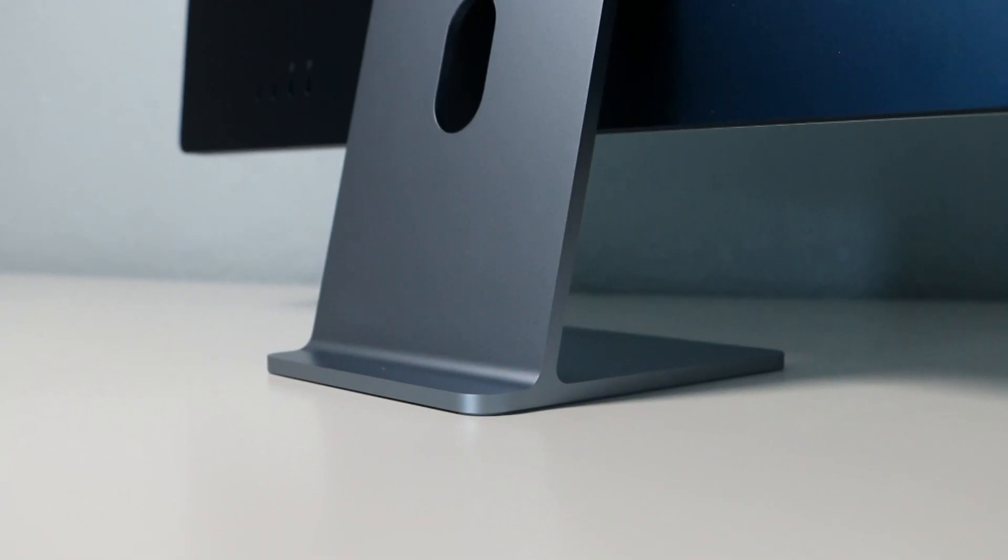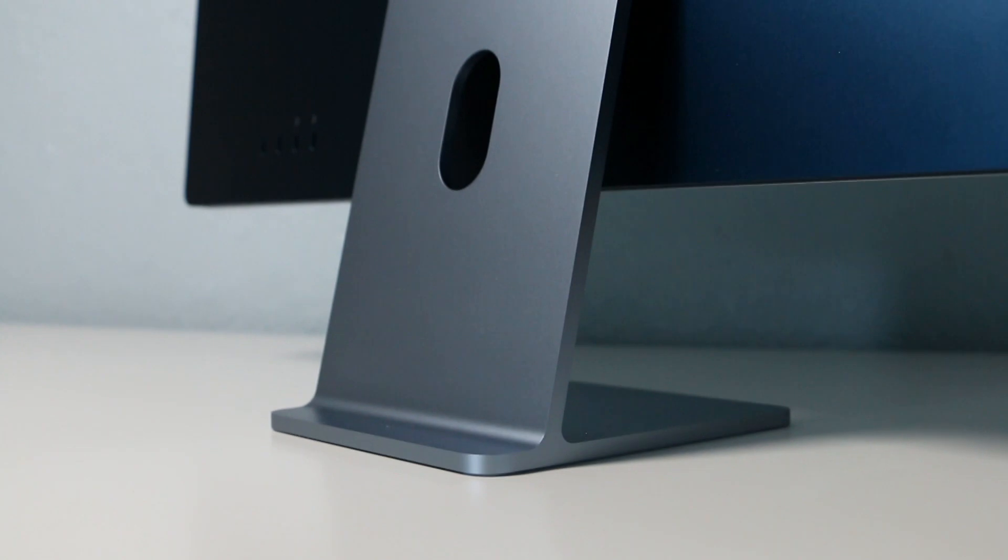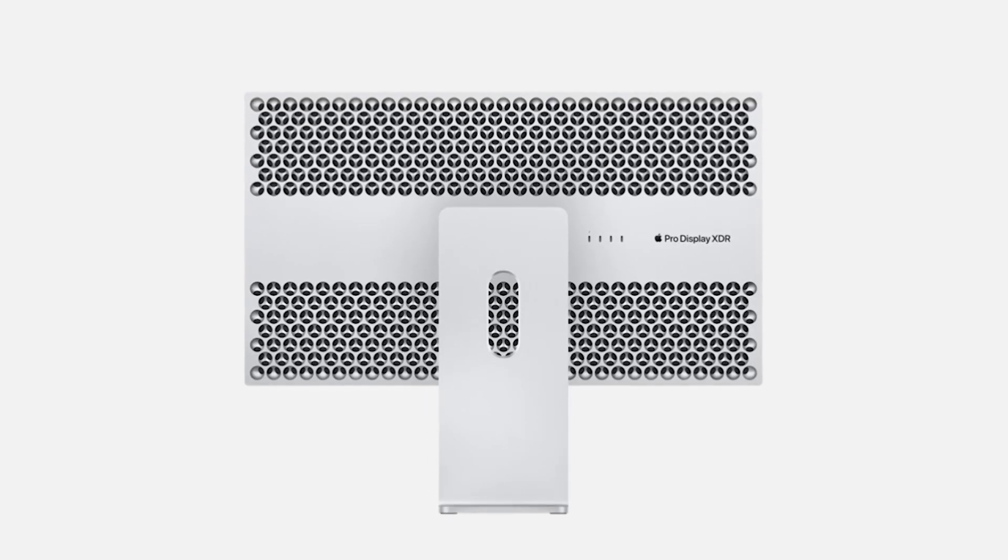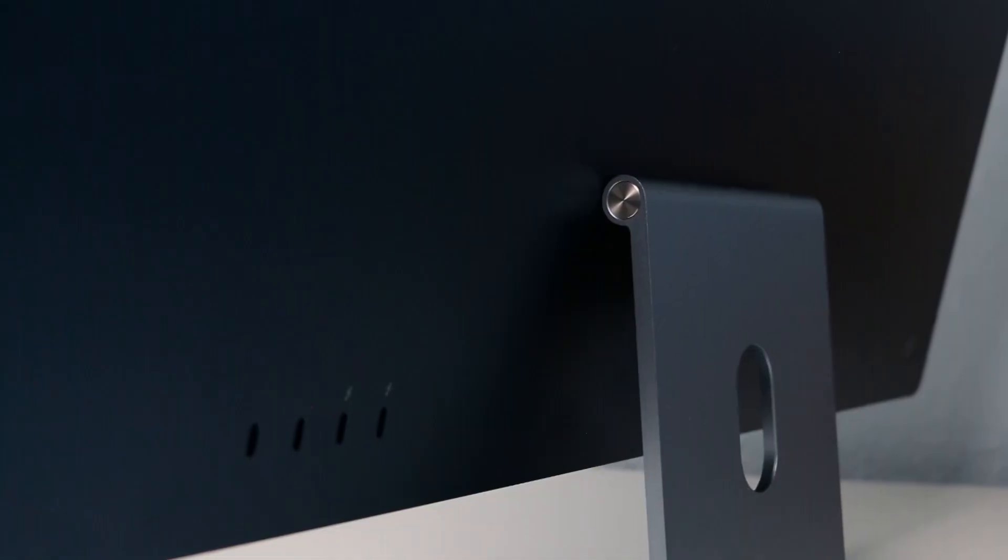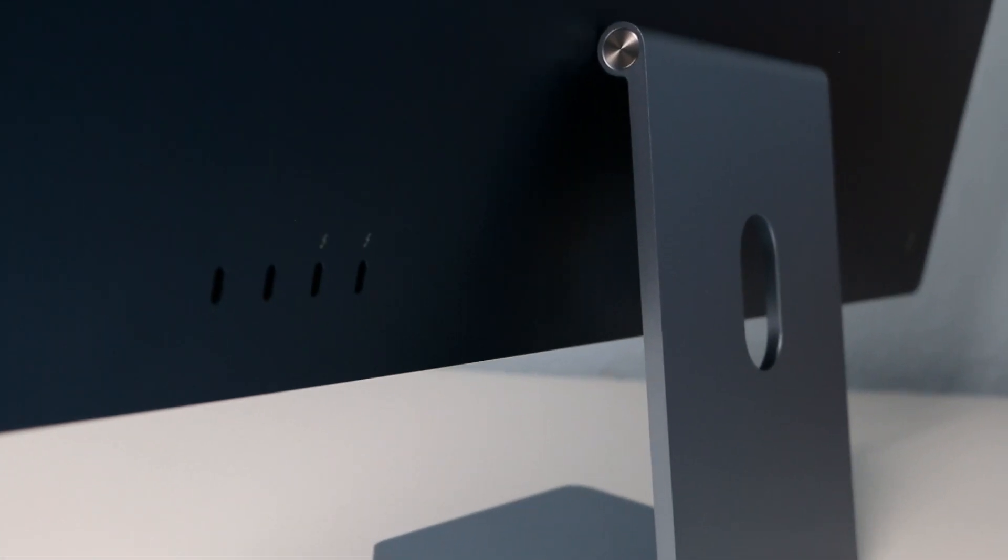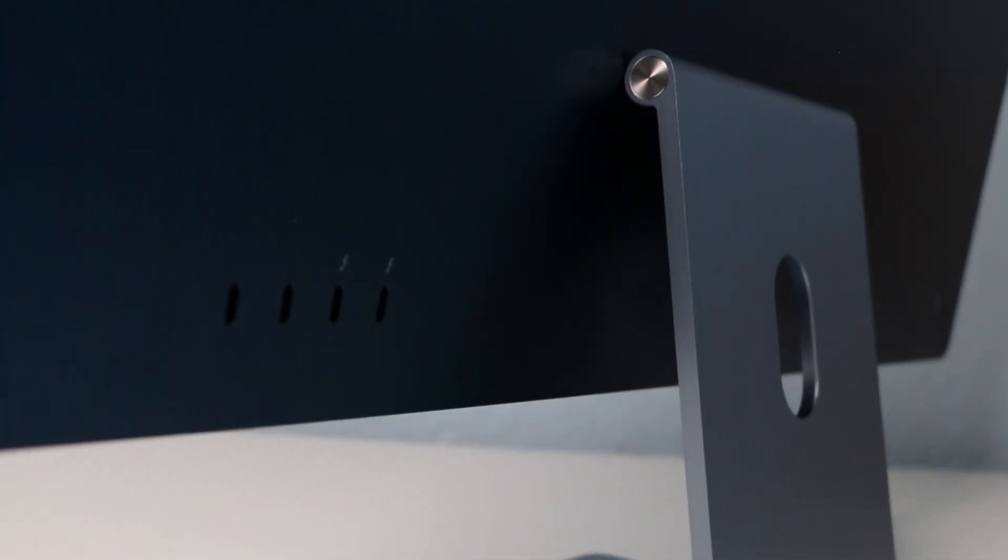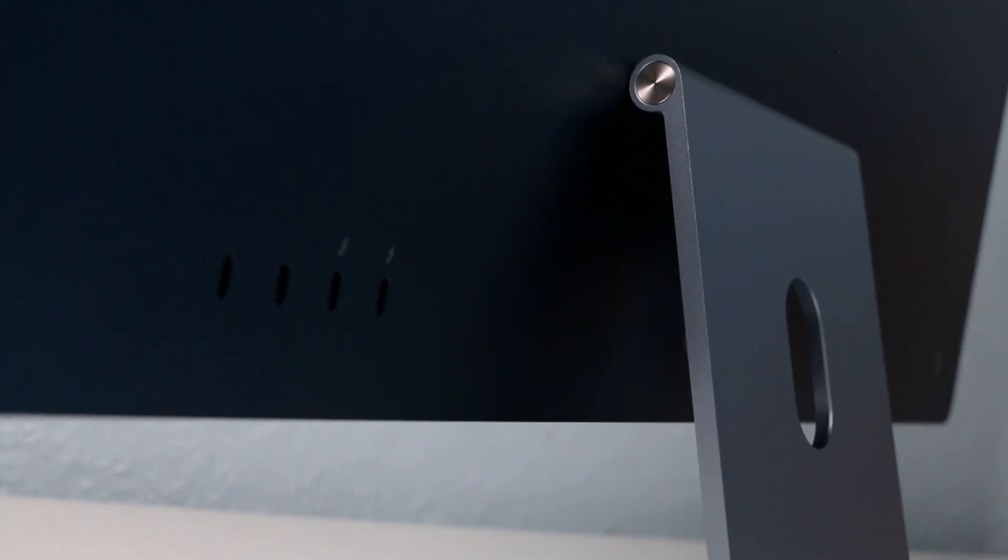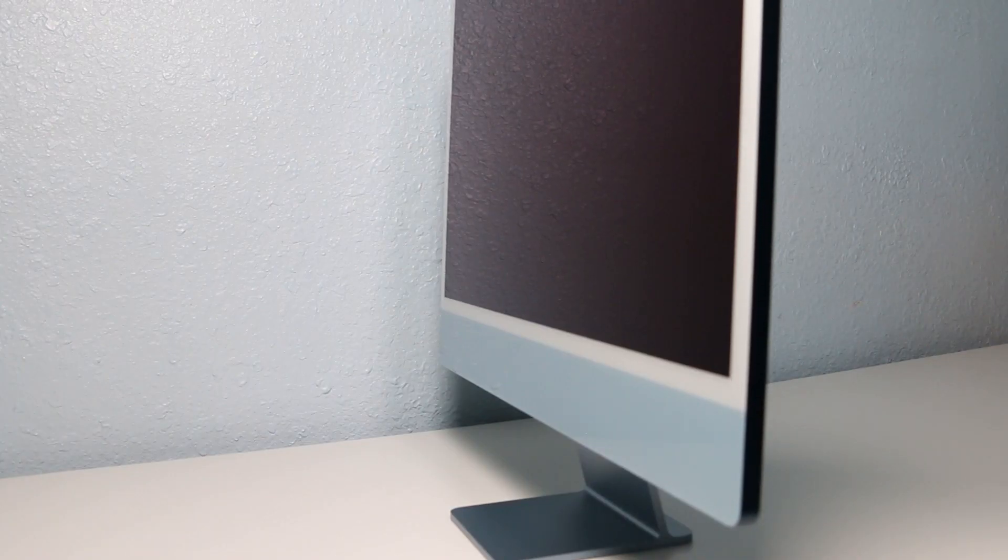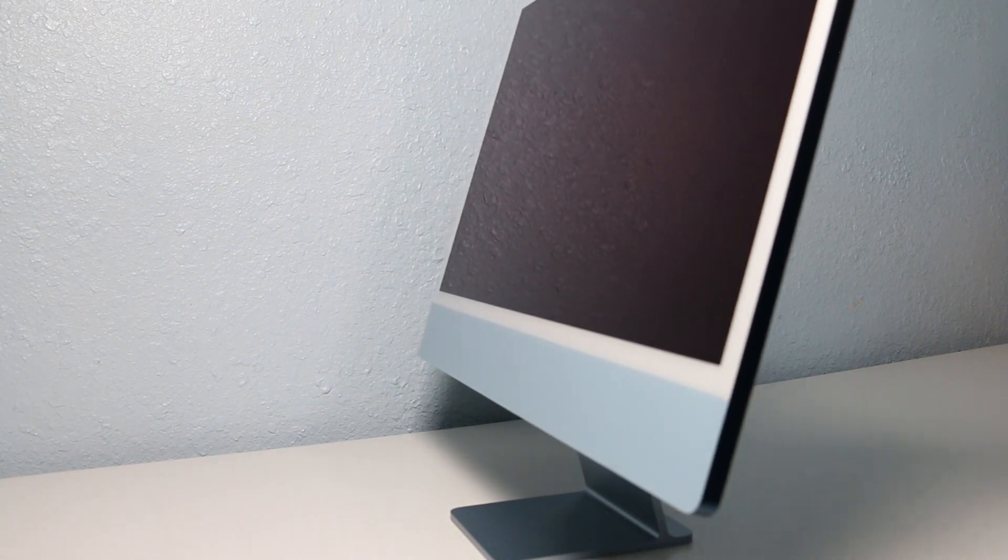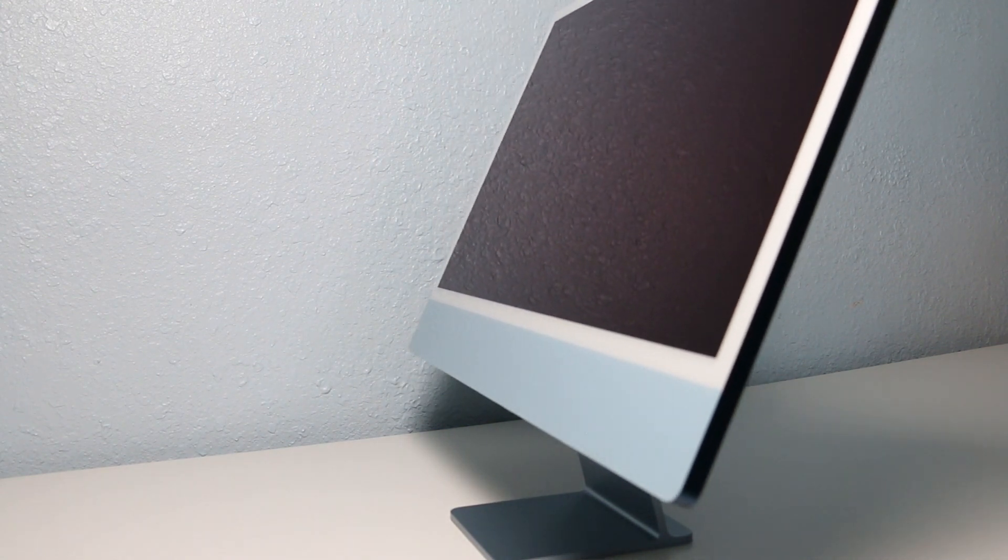The stand has also been redesigned similarly to the Apple XDR display. The stand for the new Apple iMac is stylish, made of aluminum, sturdy, and is also color matched. However, like previous iMacs, it's not adjustable and can only tilt.